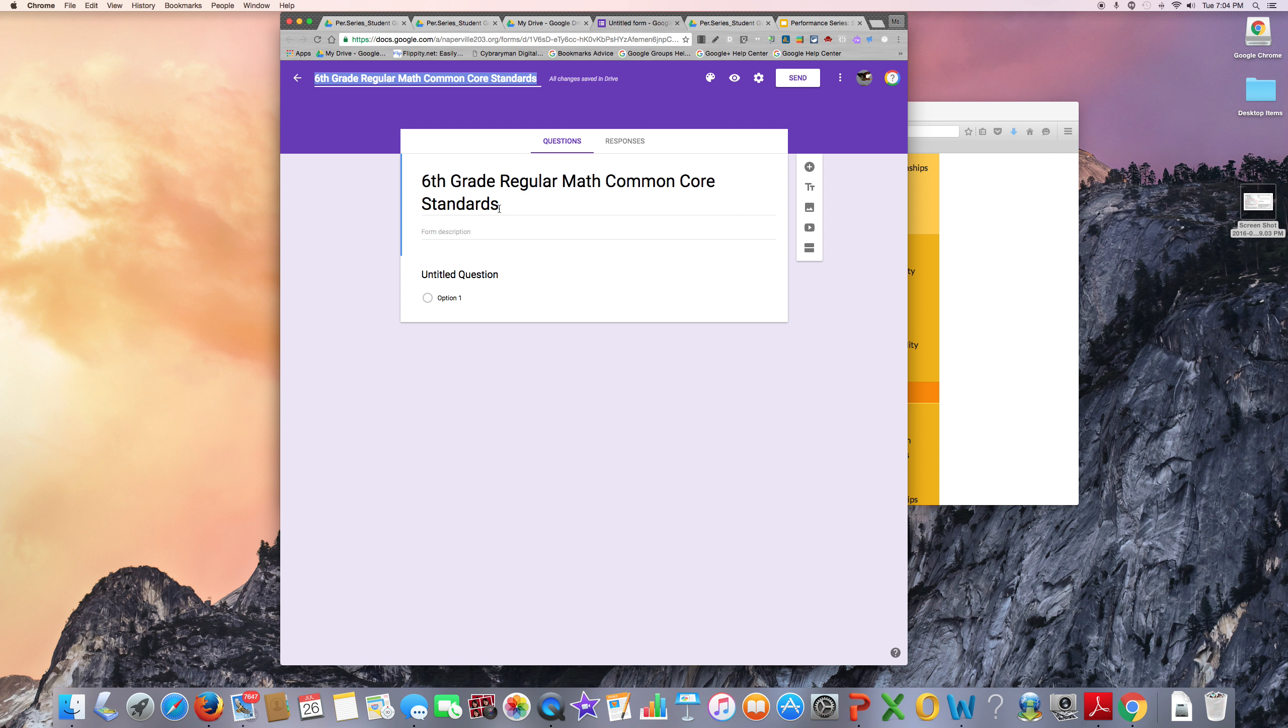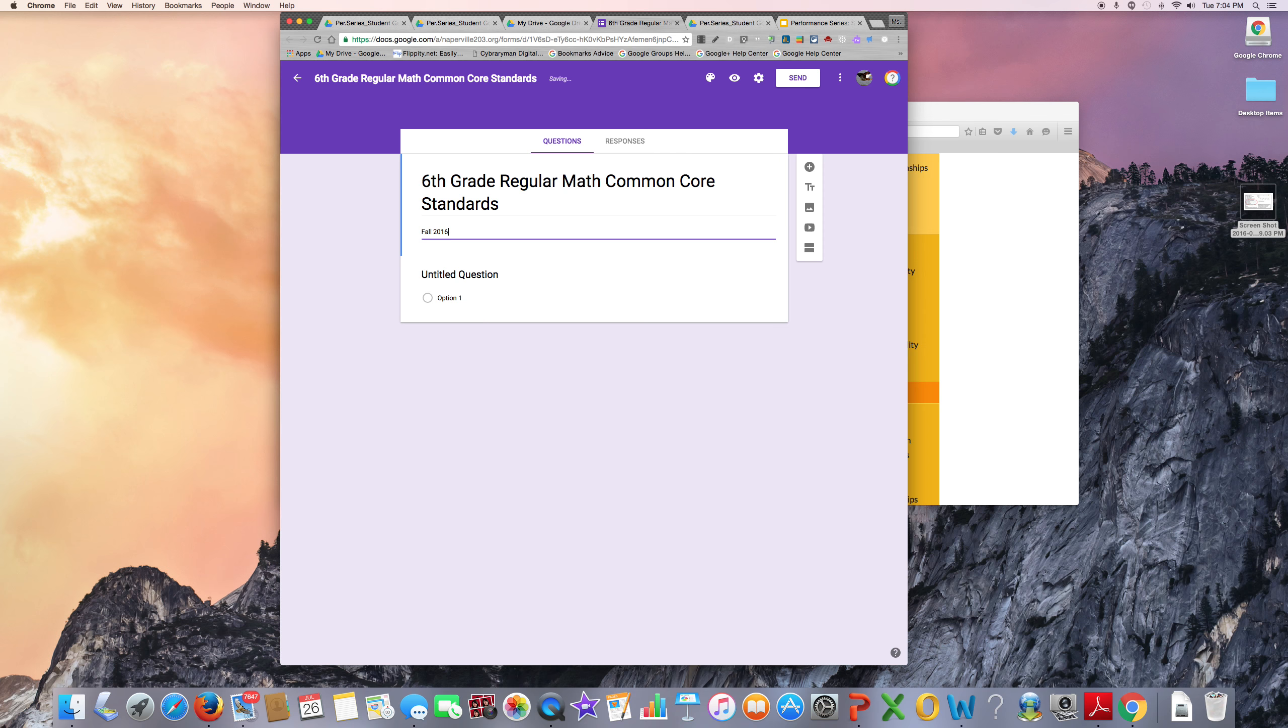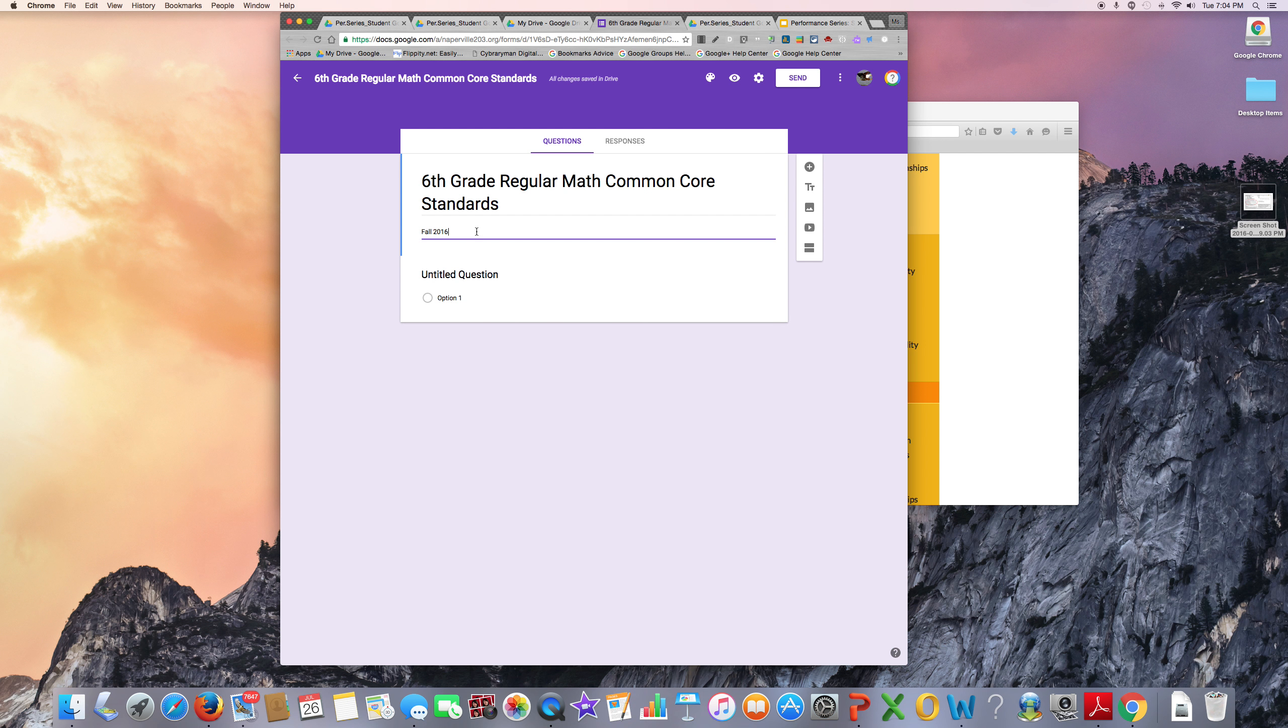Somewhere, either in the title or in the form description, you want to record what time of year you are collecting this data. This first round of data will be collected after giving the Fall 2016 Performance Series test.